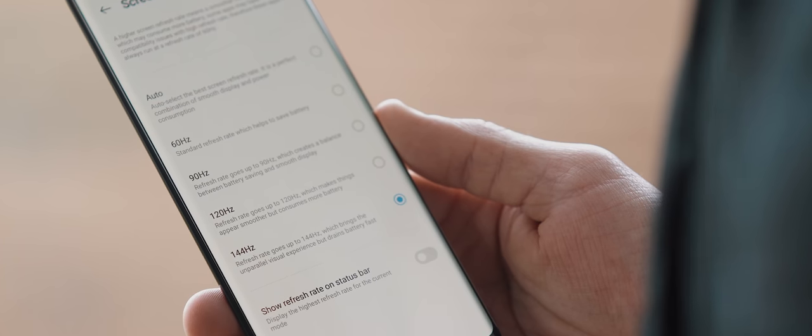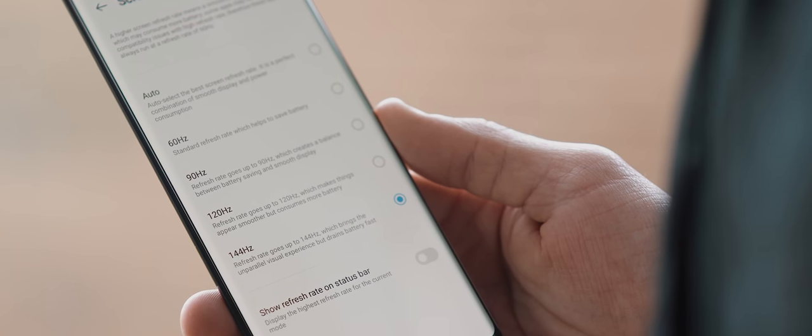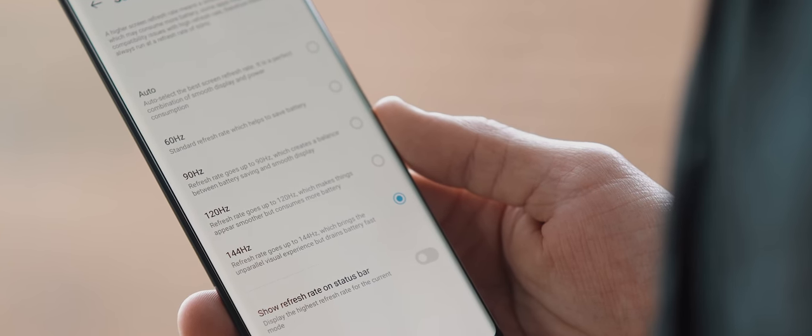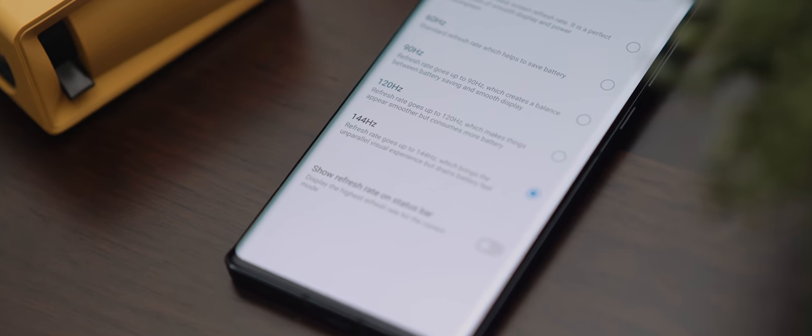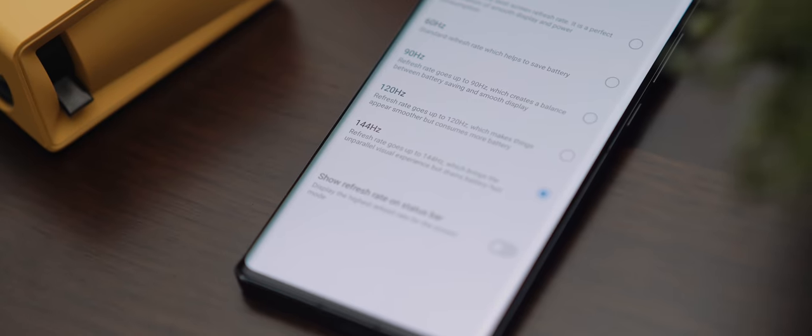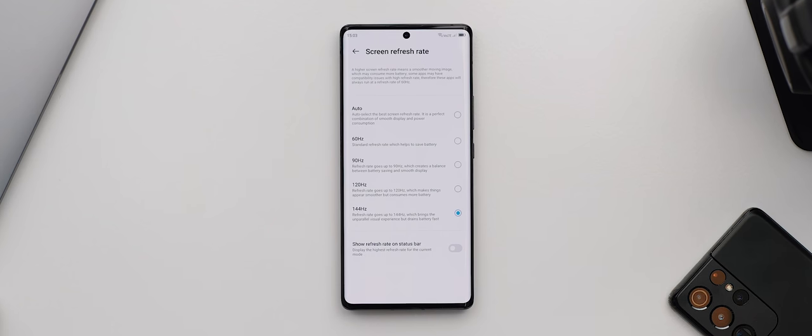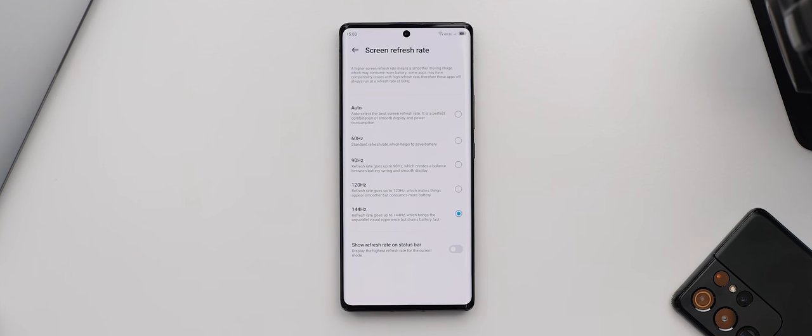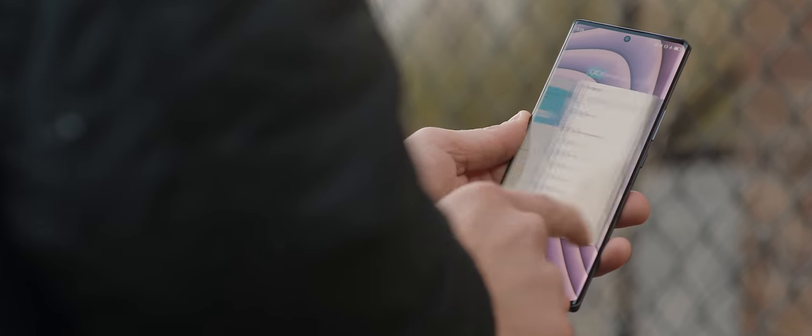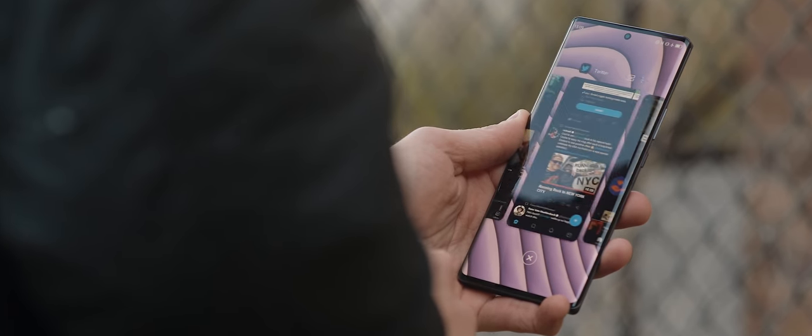But back to the refresh rate for a moment: whilst you can set it to auto in the display settings, I'll be frank—very early on I set mine to always stay at the max refresh rate of 144Hz, and the experience of using this phone has been phenomenal.